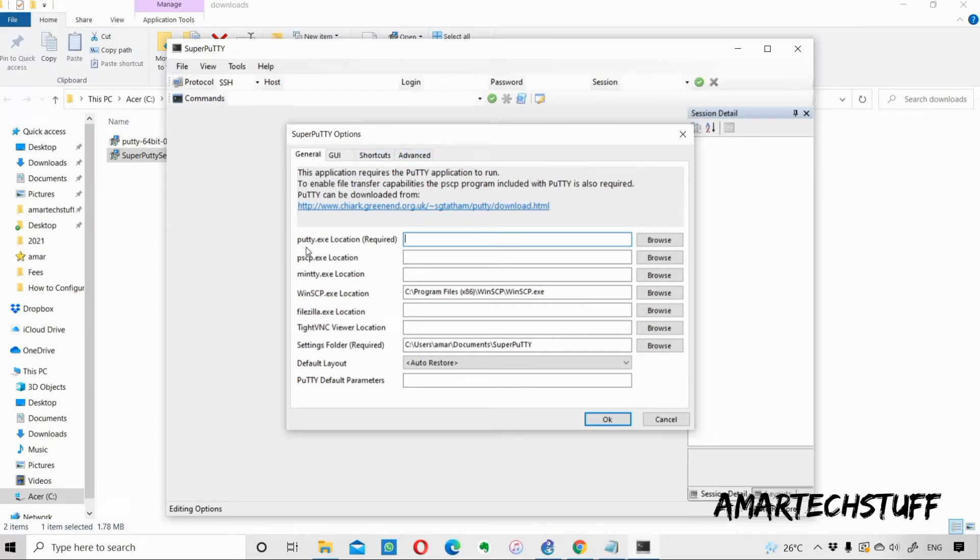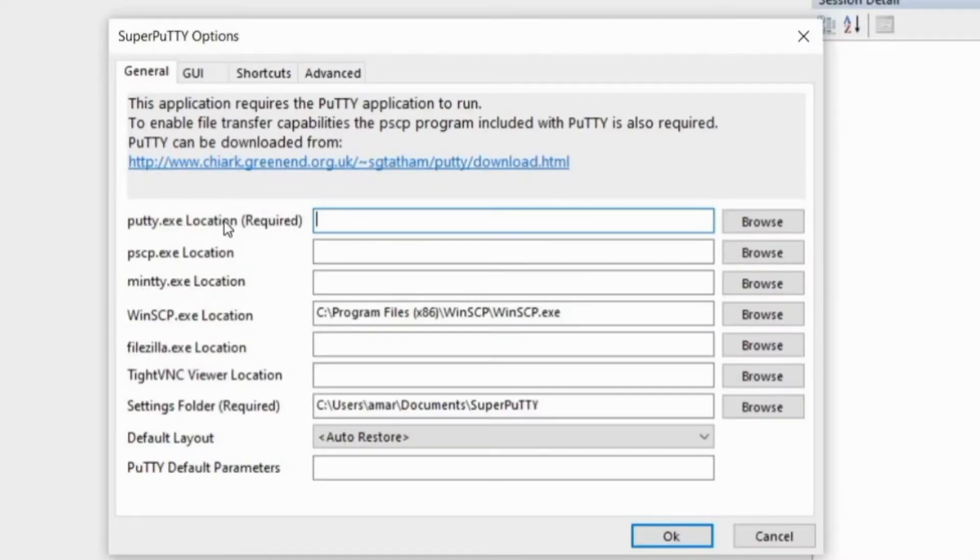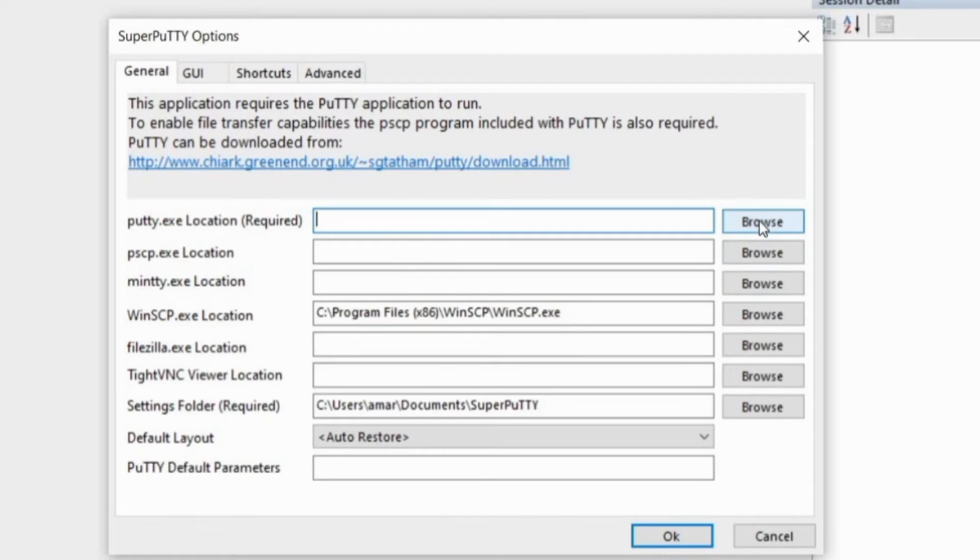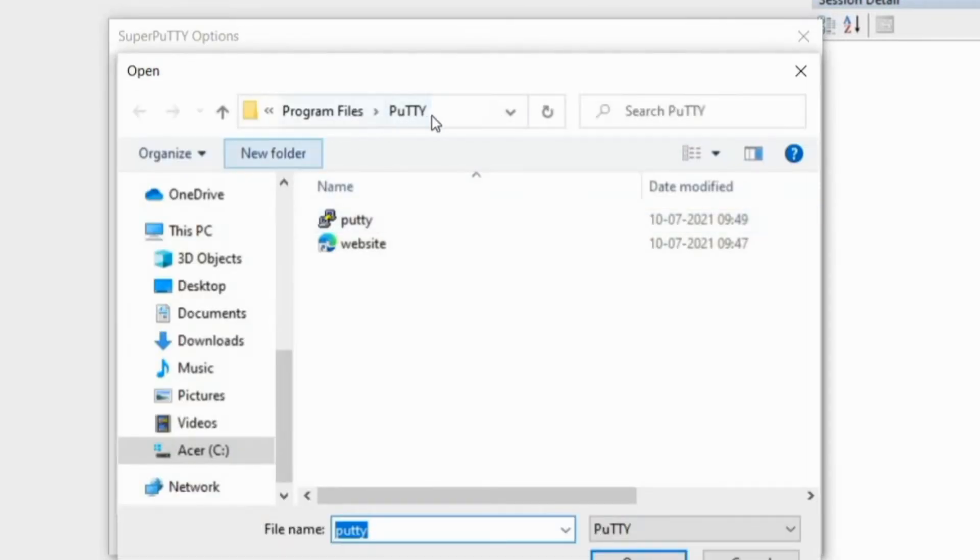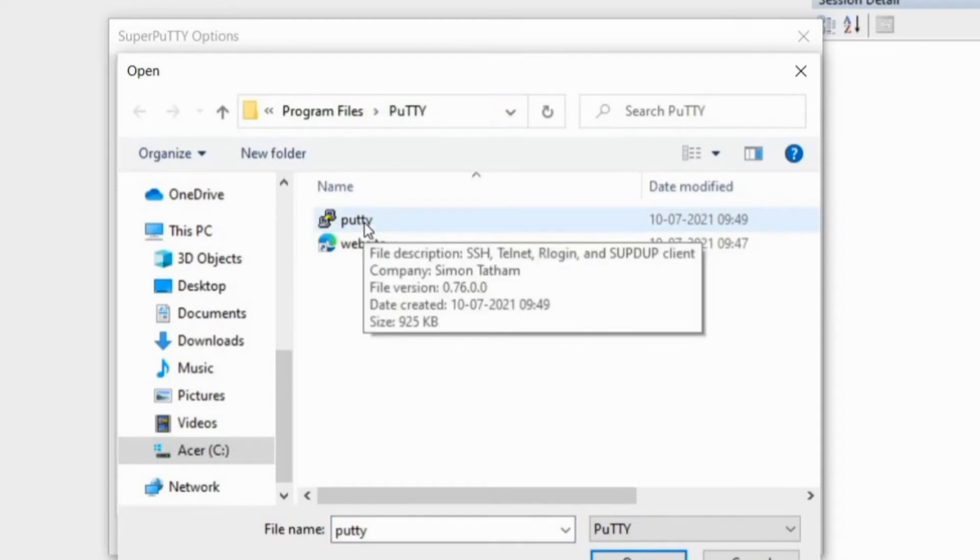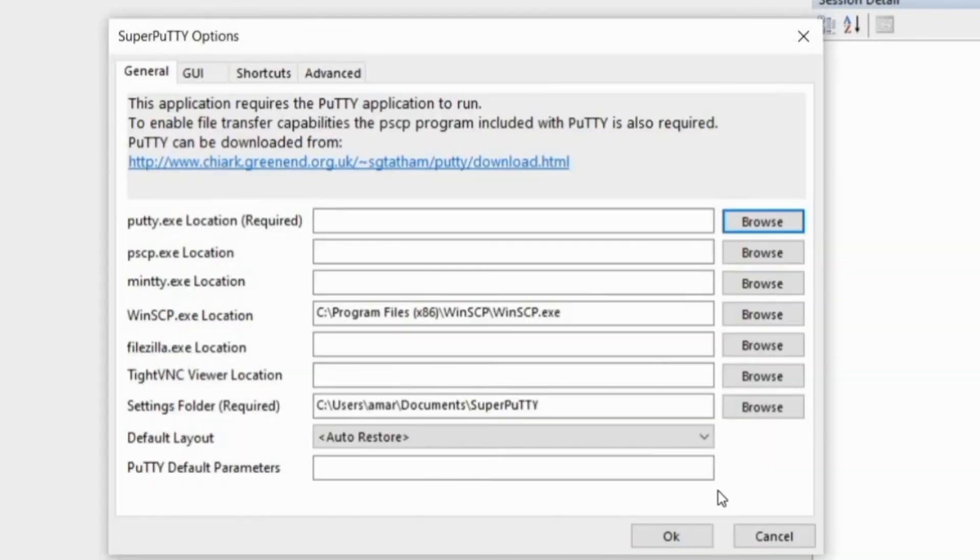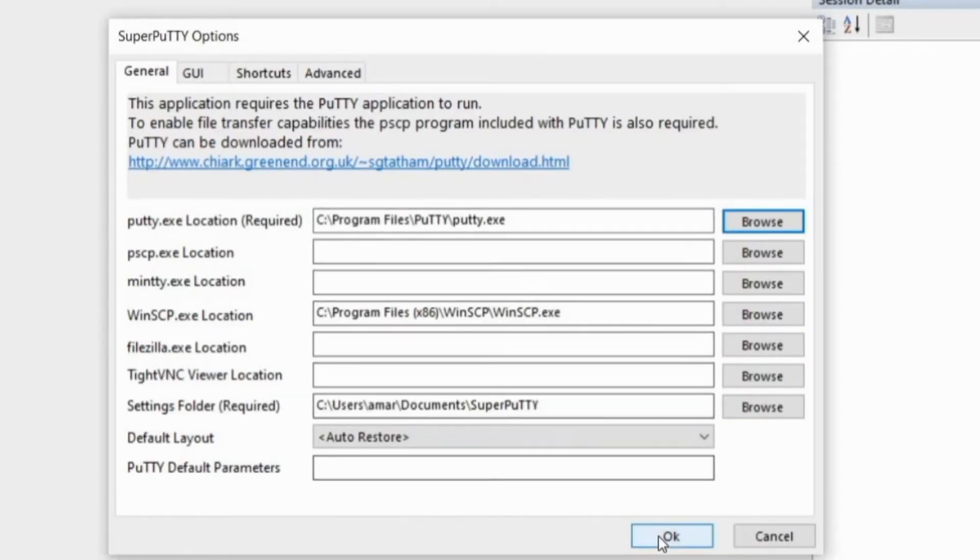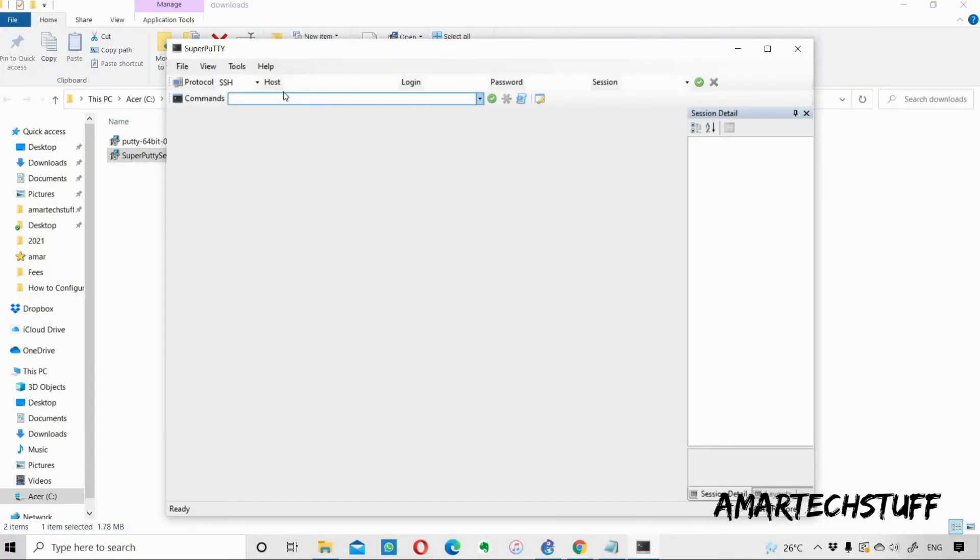Under this General tab you'll find PuTTY.exe location. I told you that you have to remember the location for PuTTY. I have to browse that particular location. Here in Program Files, C drive, Program Files, PuTTY, I'll find this PuTTY file. I'll just open over here and this is what we need to mention. I'll do OK and now my PuTTY is ready to use.